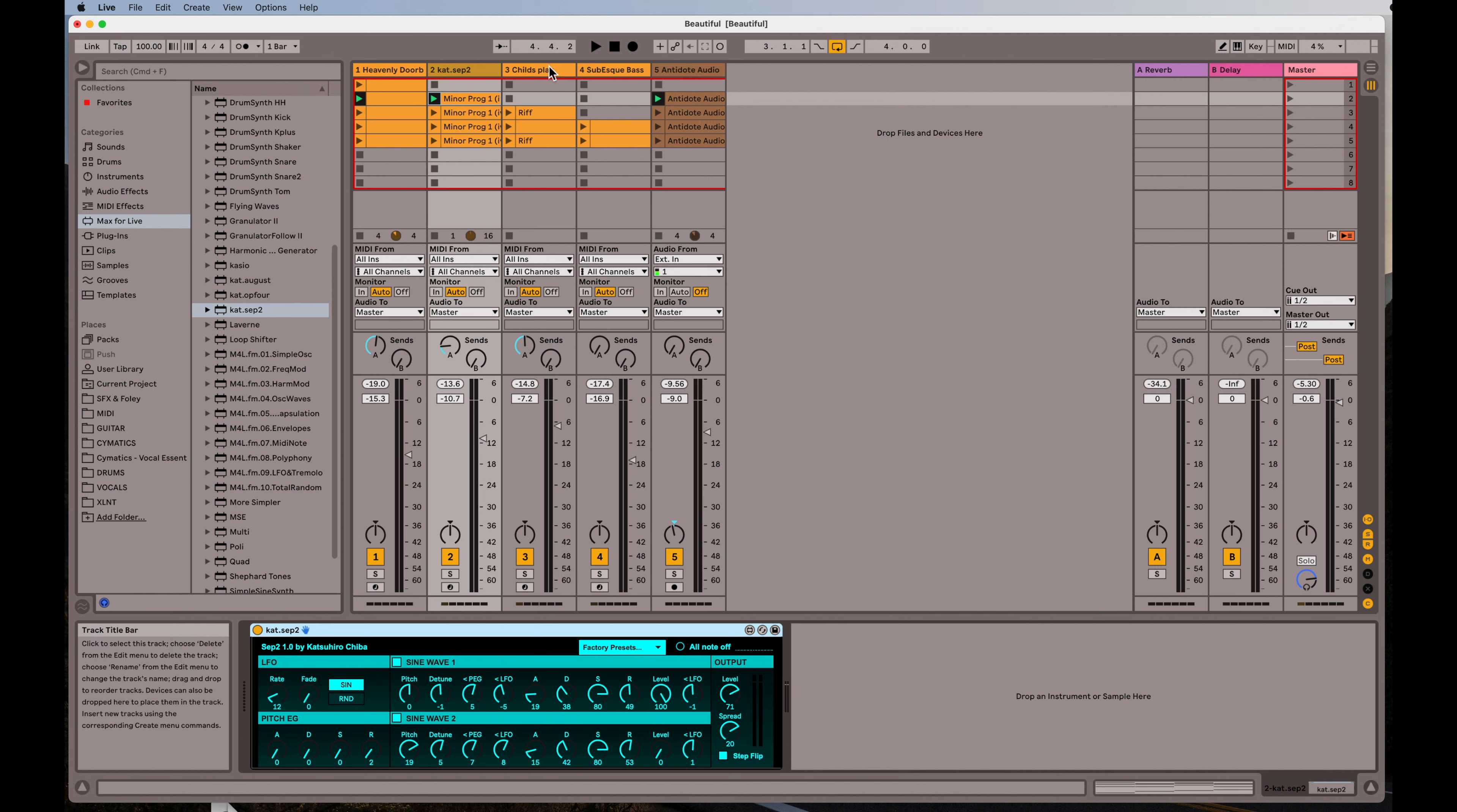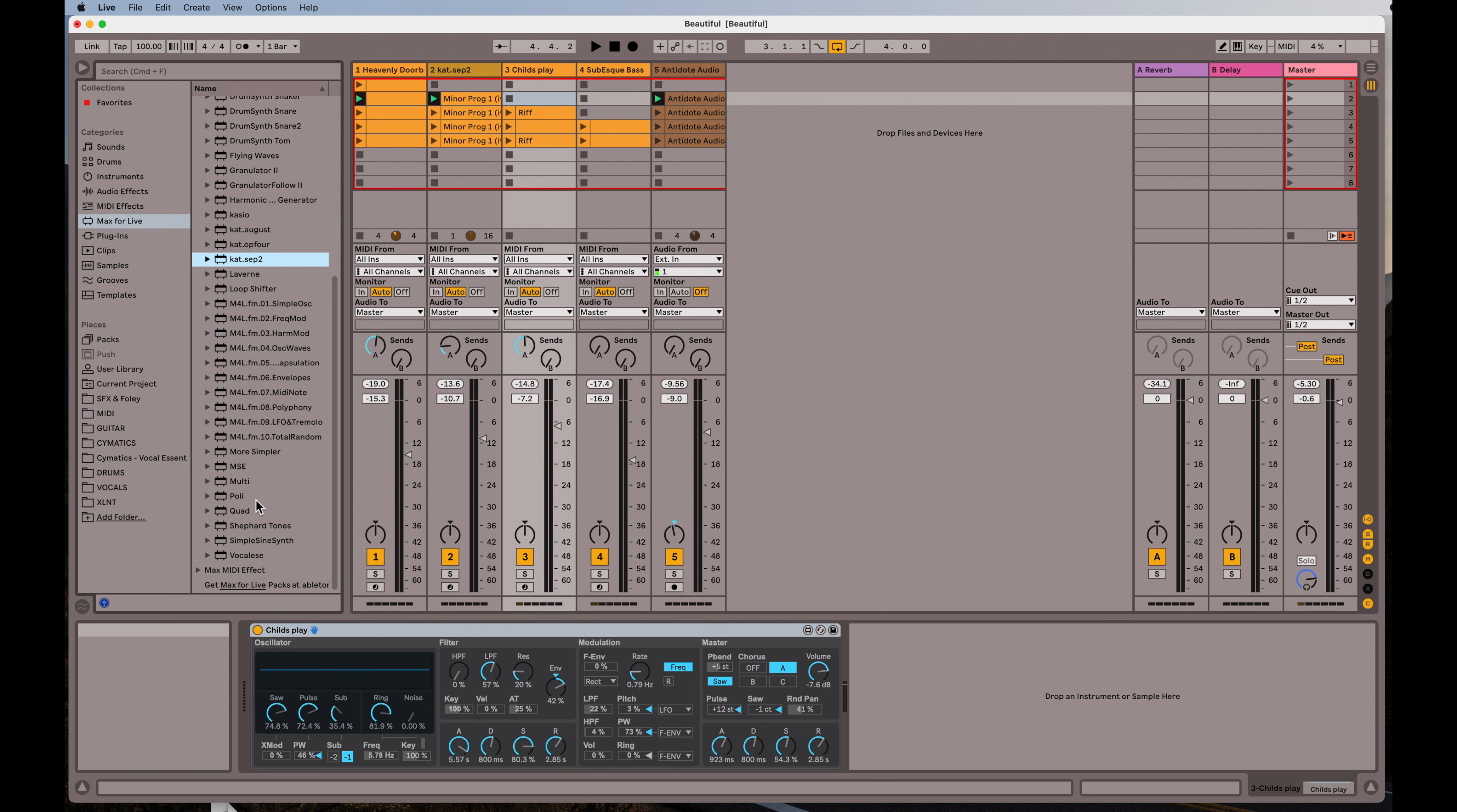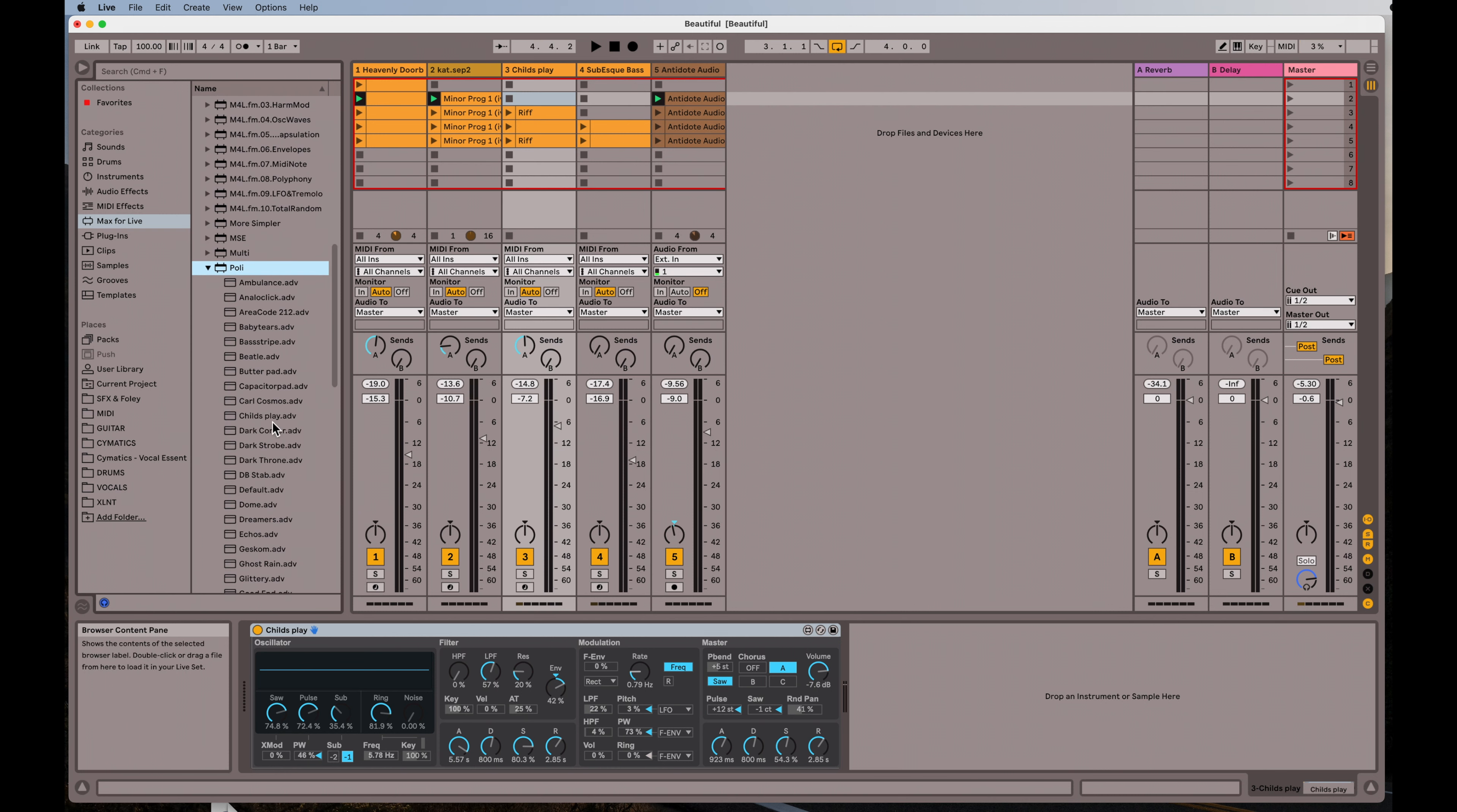And then the third one is called Child's Play, and I found that under Polly. If you scroll down a little, you'll see that Child's Play is in here, right there.